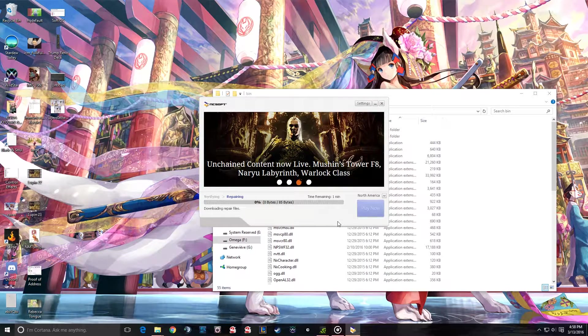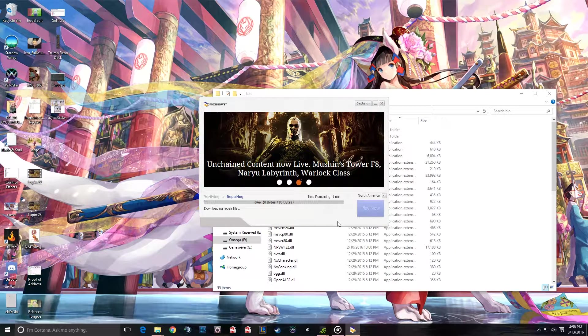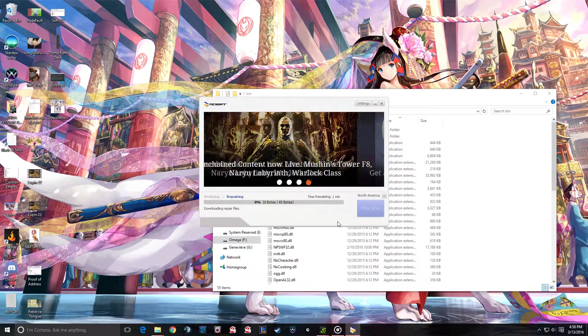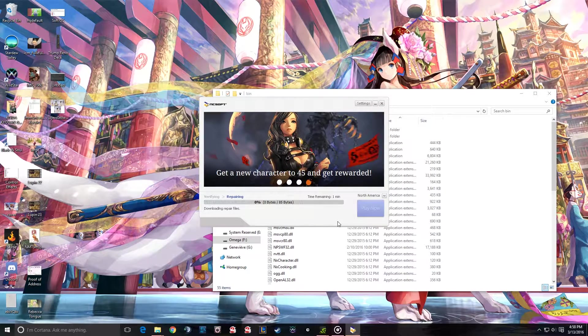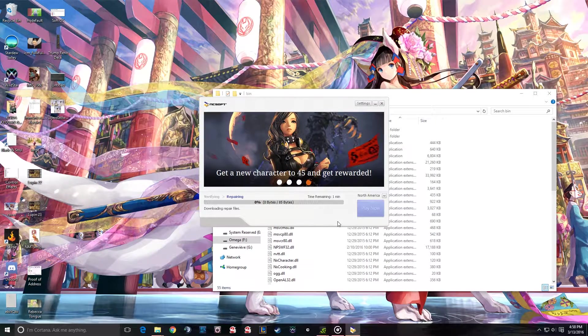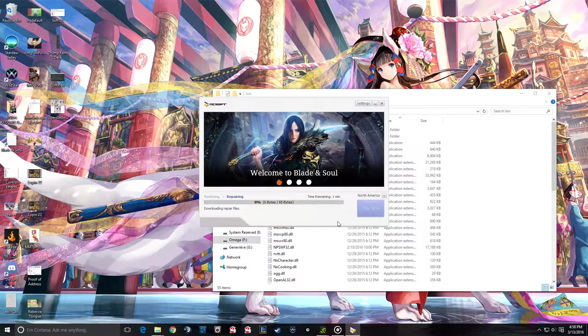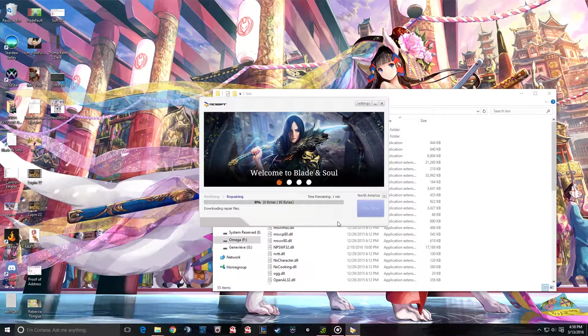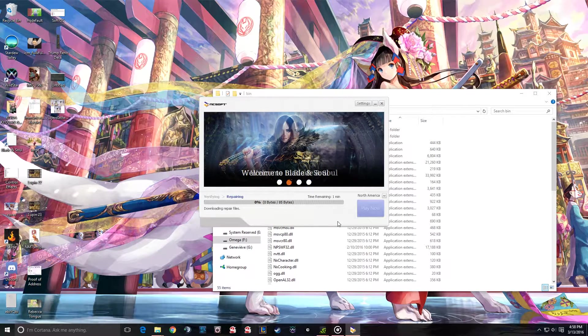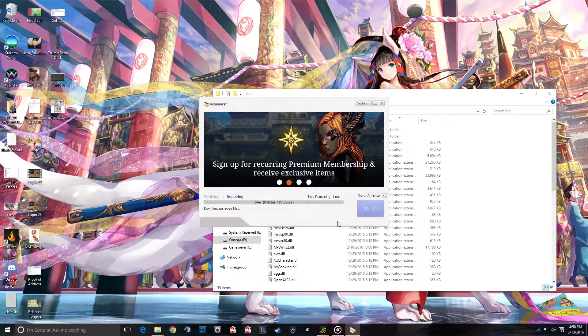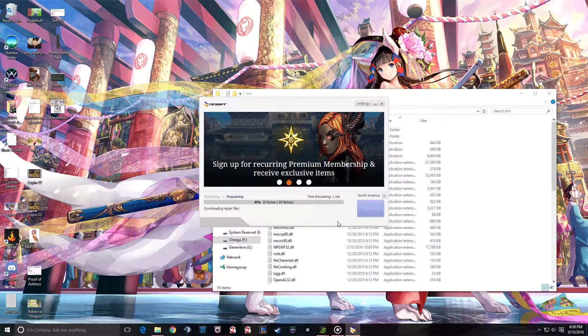And once it finishes downloading GameGuard, which is only about 10 megabytes, that should be up to date and it should work. But no, when it tries to launch Blade & Soul, it will give me the 4049 error.